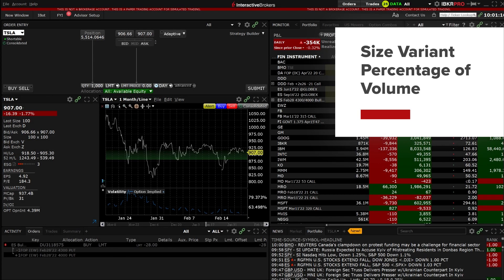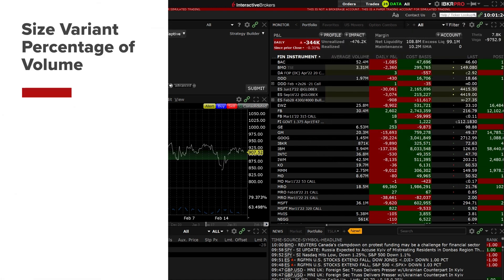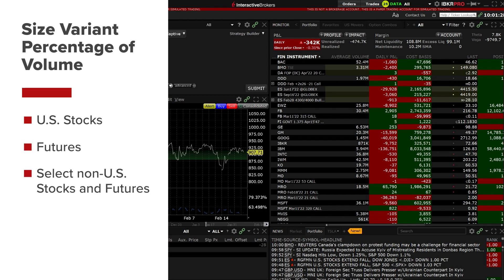In this video we will walk through how to enter an order using the size variant percentage of volume IB Algo. The size variant percentage of volume Algo is available for US stocks and futures as well as some select non-US stocks and futures.